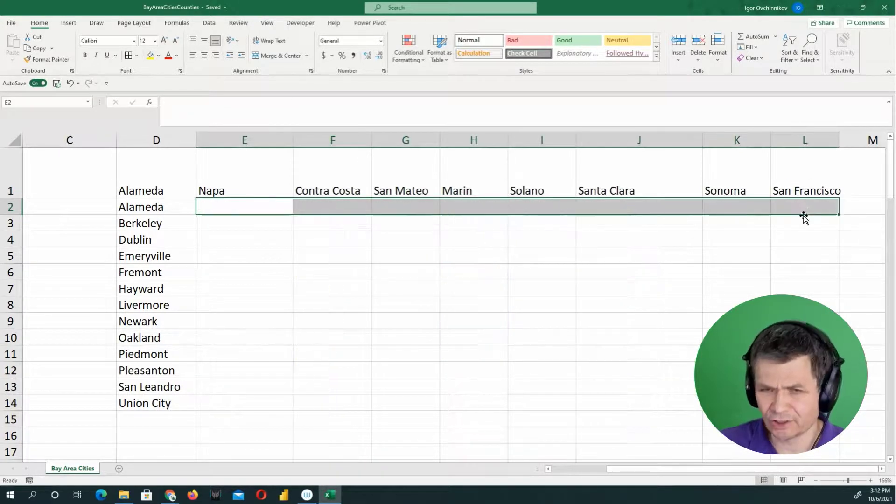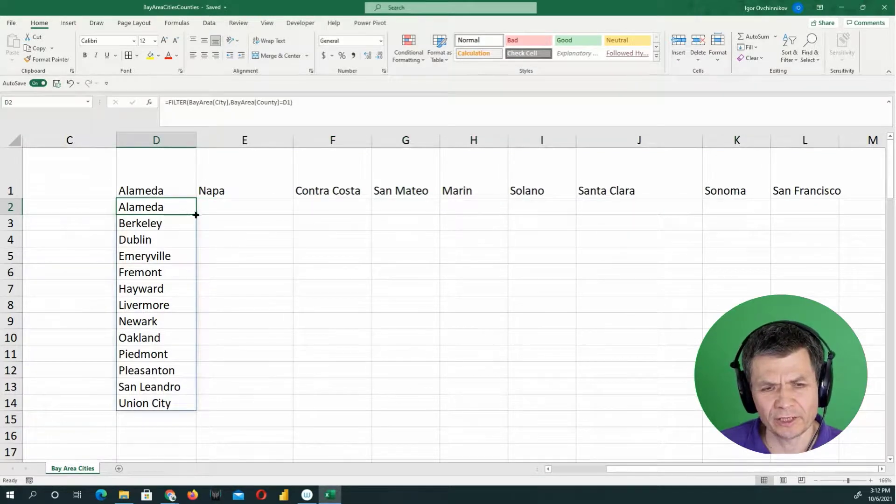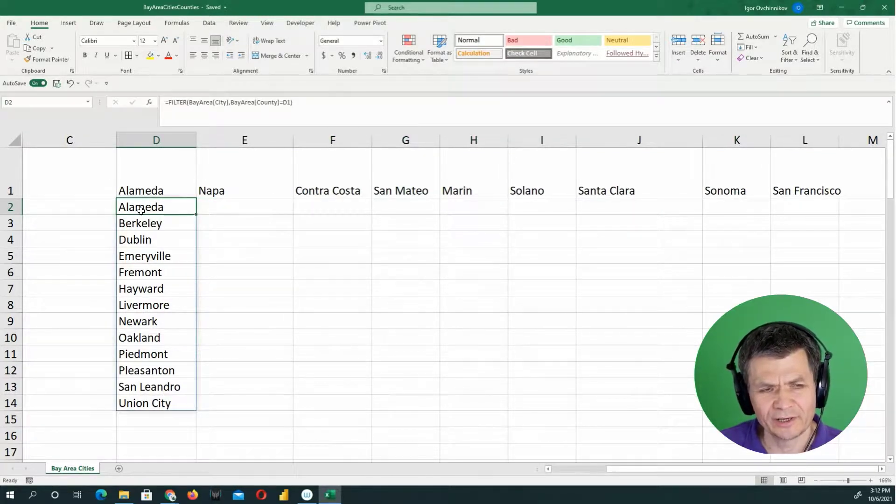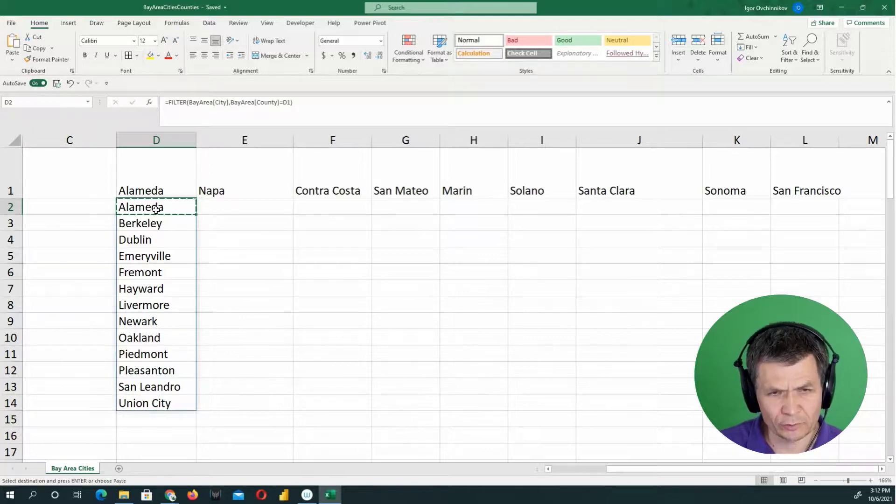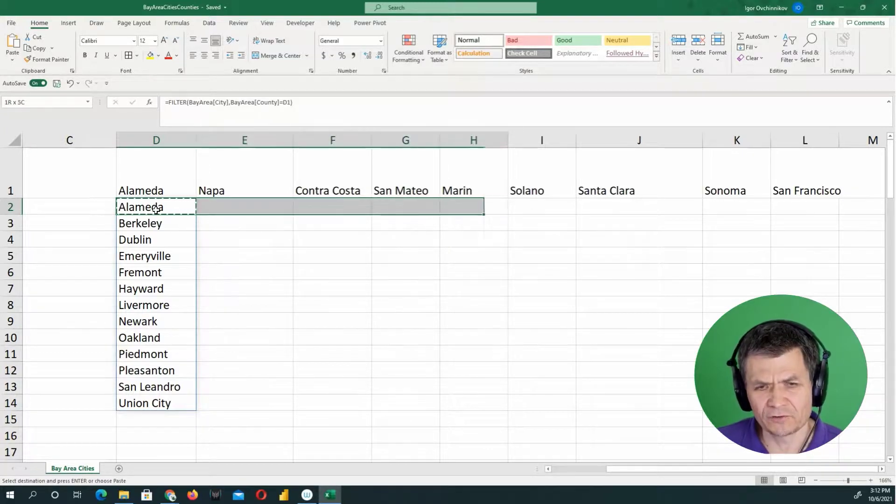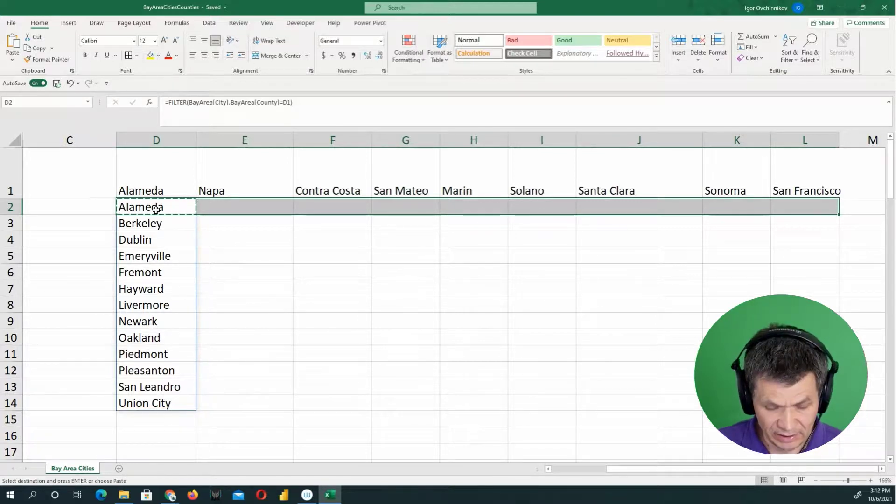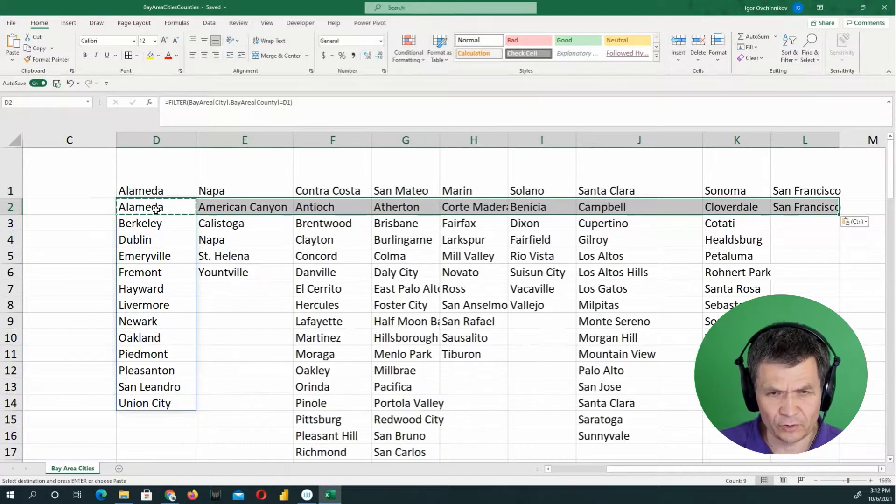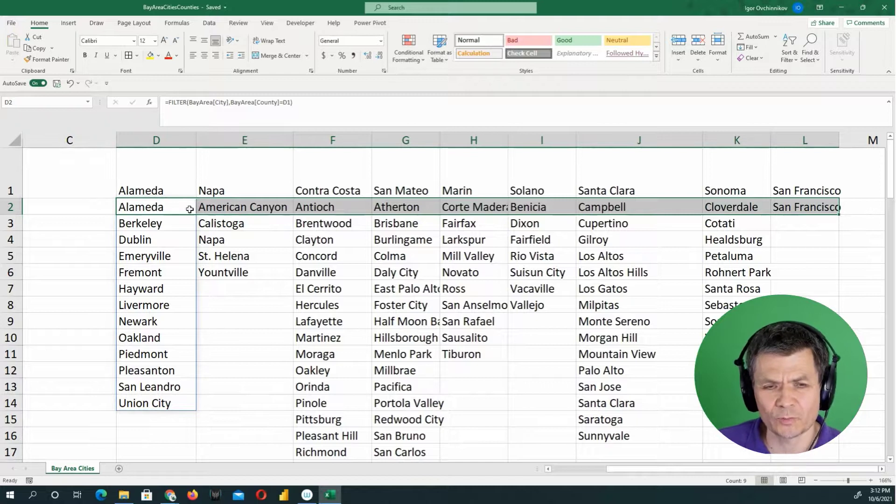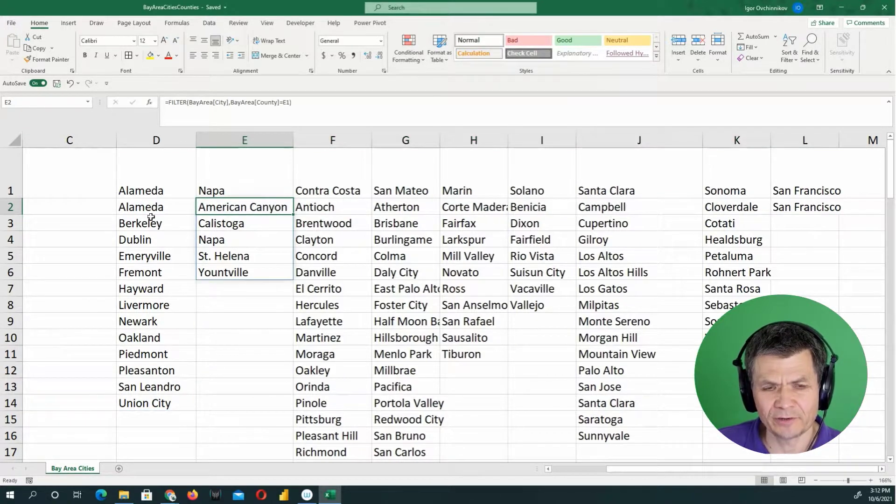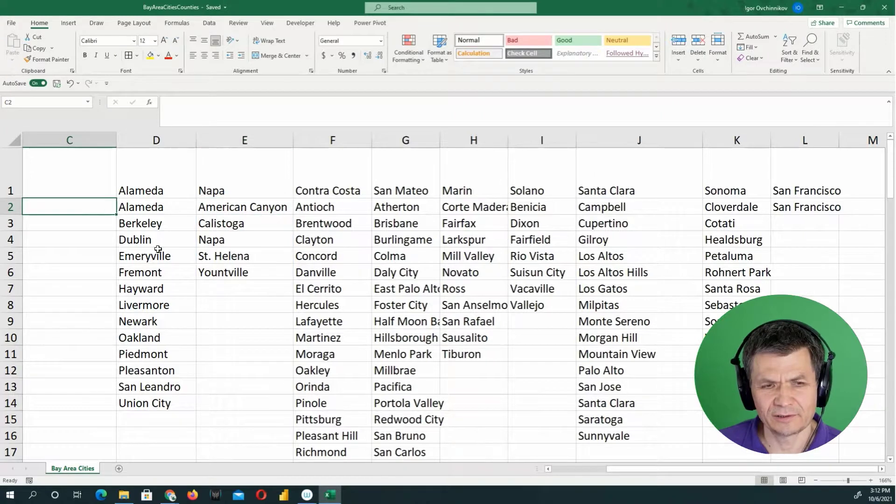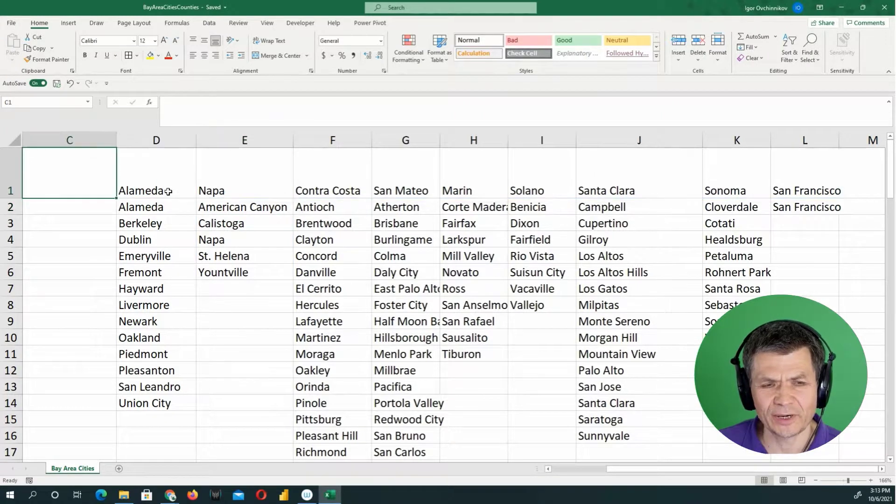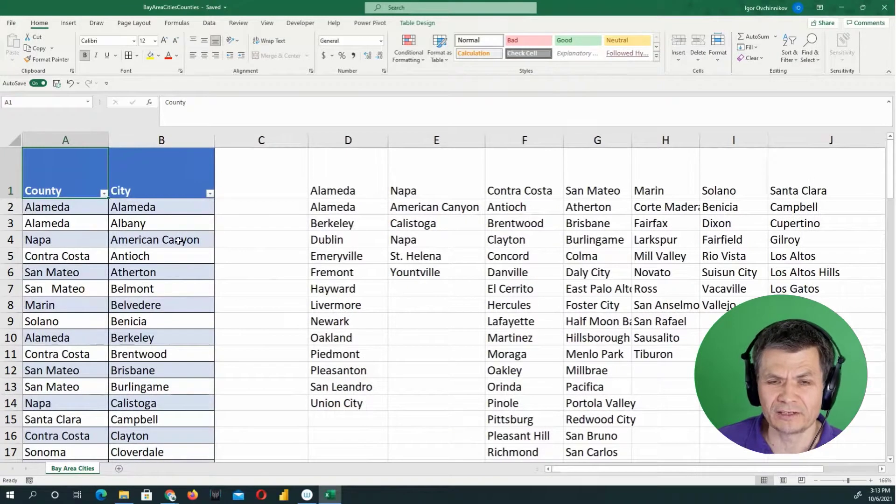But basically, instead of using the fill handle to copy the formula in cell D2, all you need to do is copy control C and then shift arrow to select where you want to paste it and then control V to paste it. Right. So now it works properly. And now we have a unique listing of the listing of cities by the counties. So it's basically transposing the data.